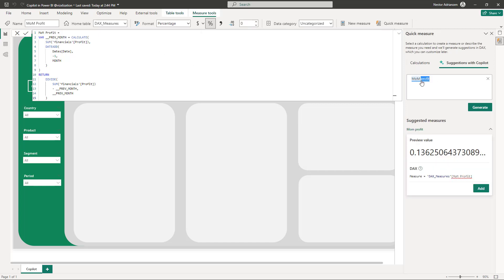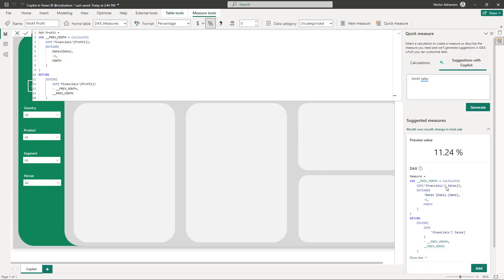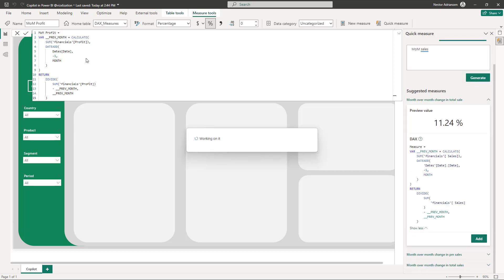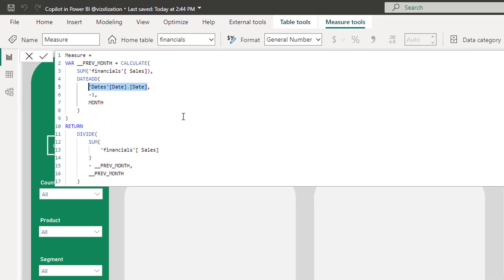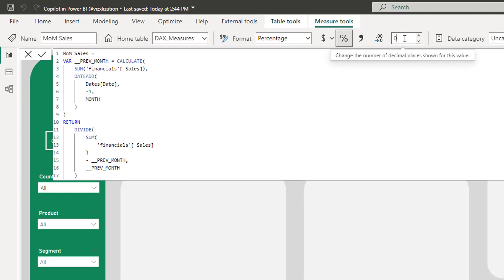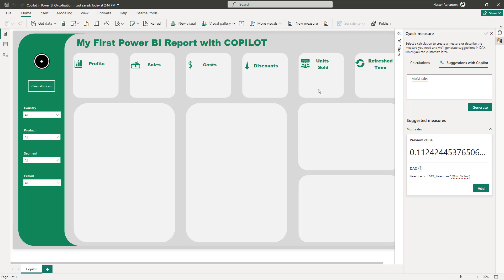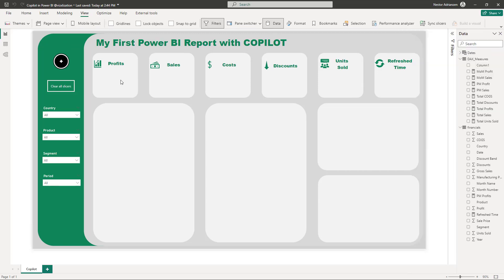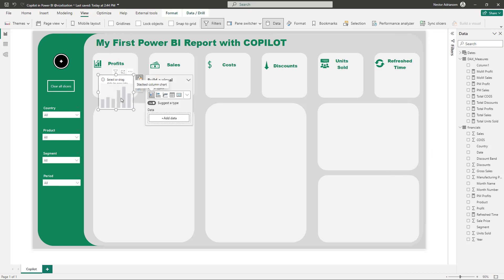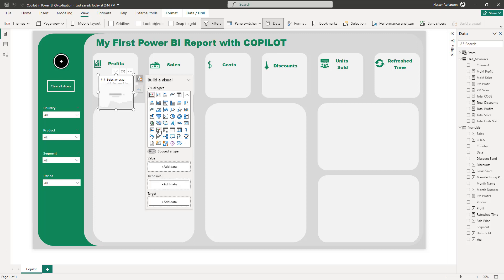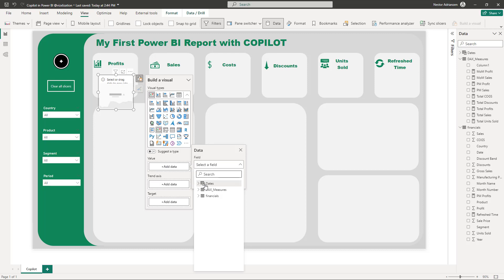Now we are ready to start creating our report. Right-click and add a visual. For the first visual we're going to use a KPI. The value is going to be Total Profit.